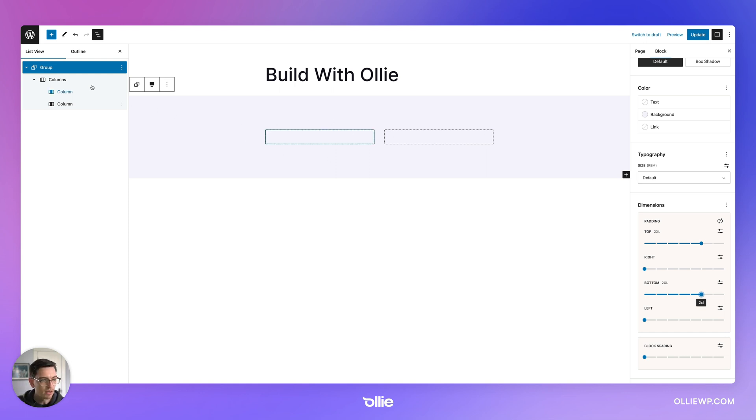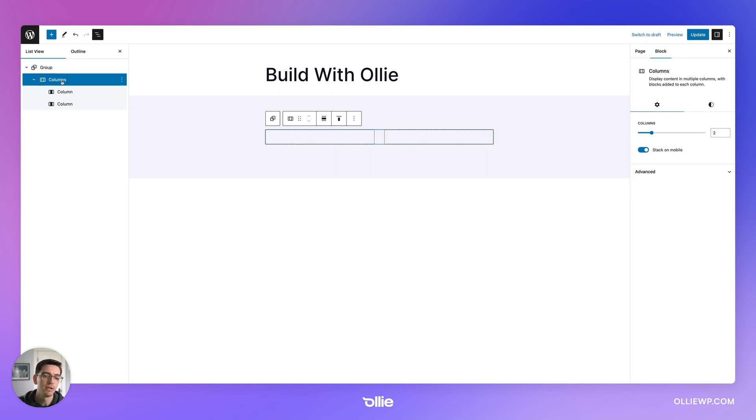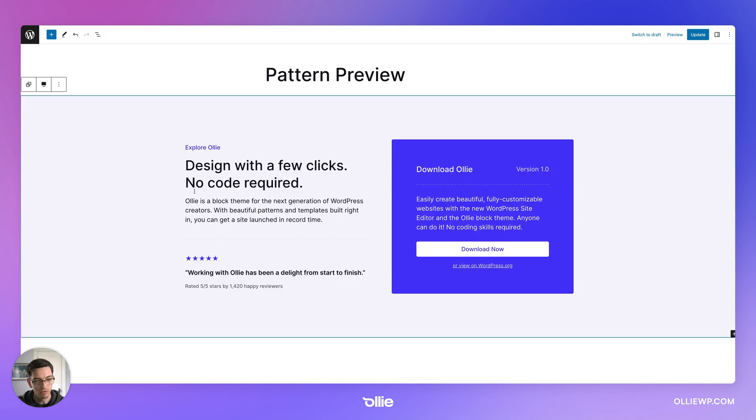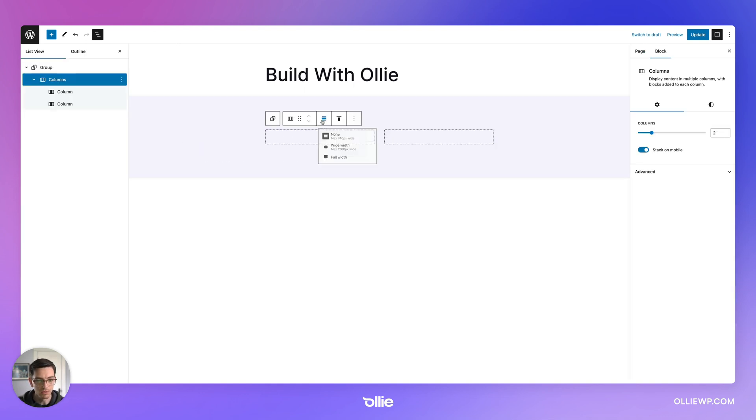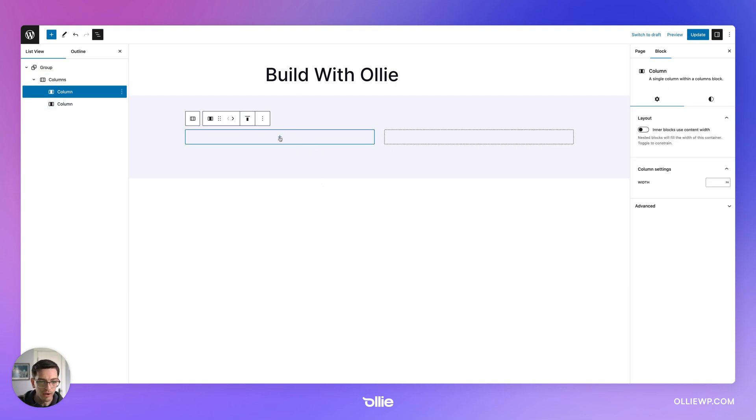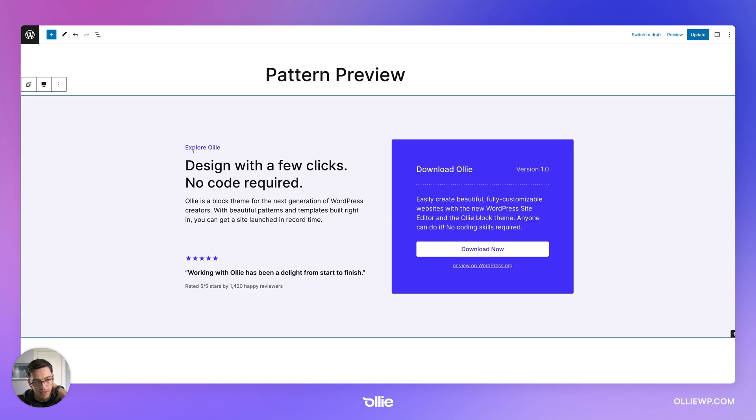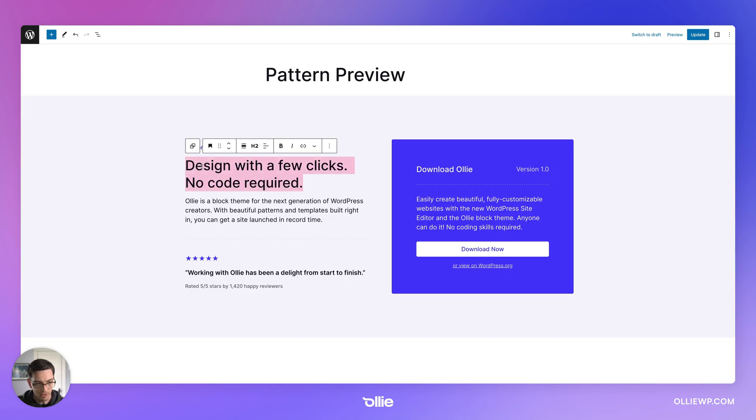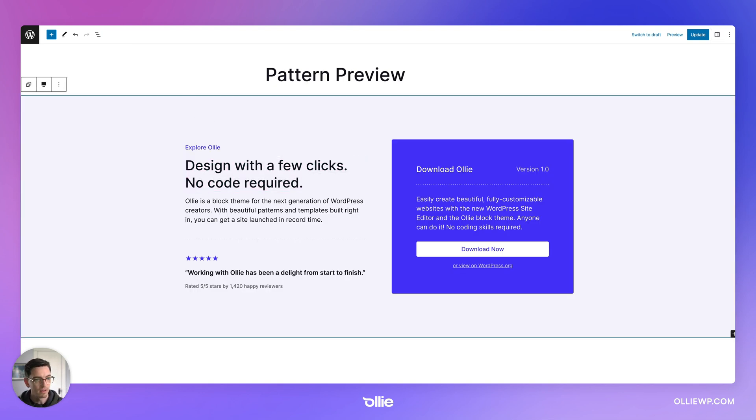All right. So we're starting to get a container going here. I'm going to click down to the columns. Now we want these columns to be stretched wide to a wide width. So I'm going to select wide width there. And OK, we got our columns there. So let's start building out this side here.